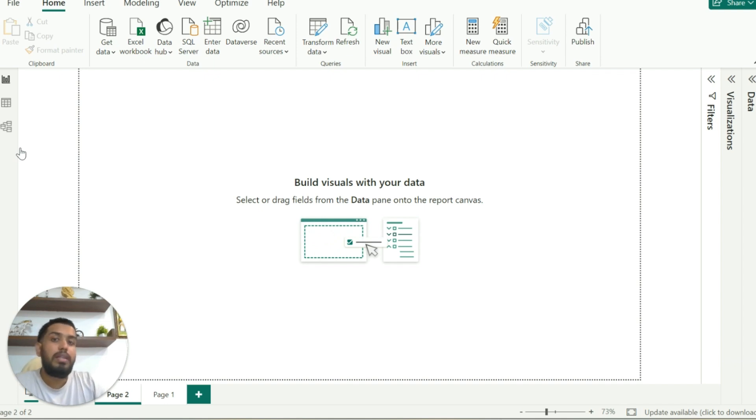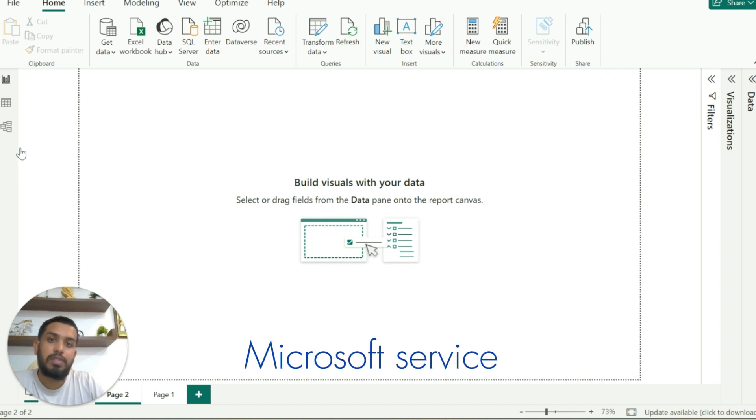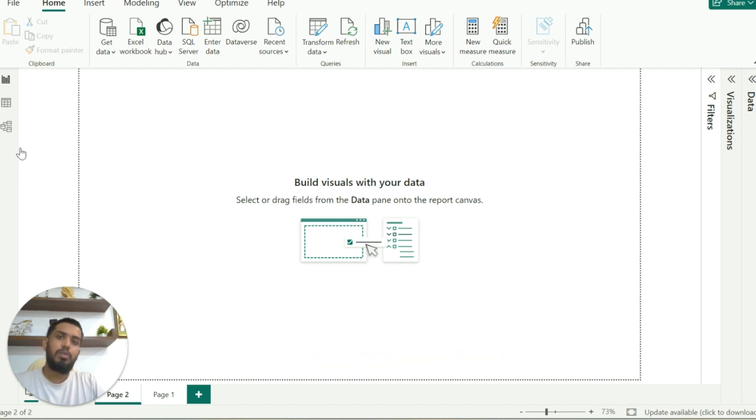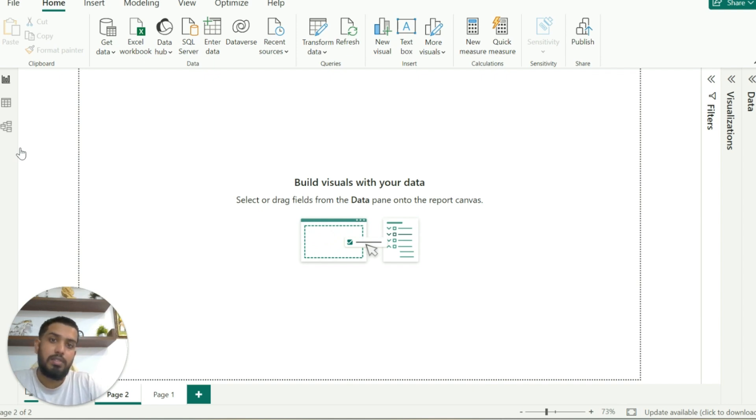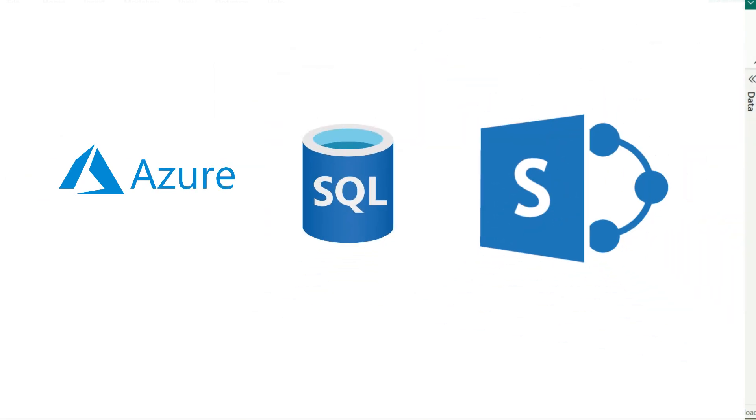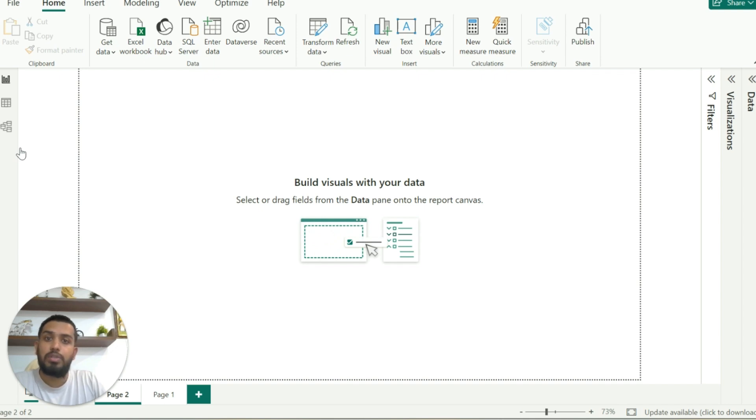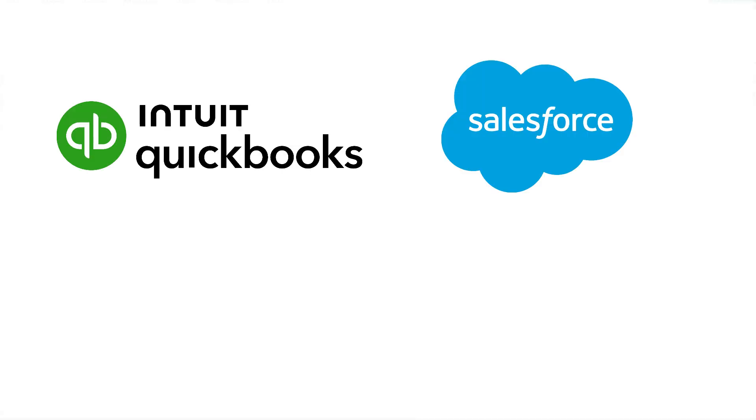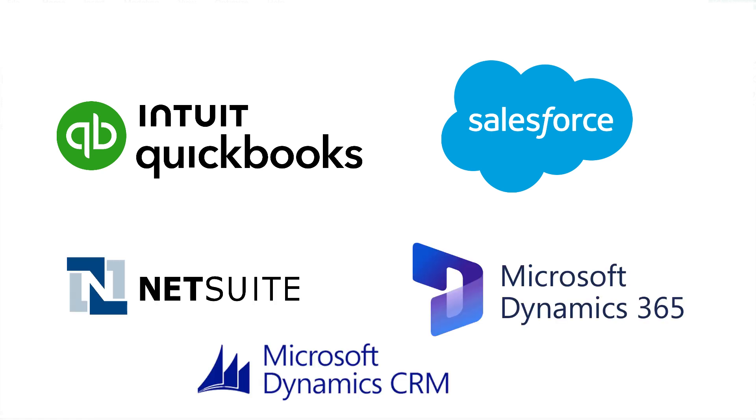One of the other important reasons is how it gels with Microsoft services. As you all know, Power BI is a Microsoft tool, so it gels well with all the Microsoft tools and services such as Azure, SQL databases hosted inside Azure, Blob storages, SharePoint list, and it has great connectors for various tools like QuickBooks, Salesforce, NetSuite, Dynamics 365, and Dynamics CRM.